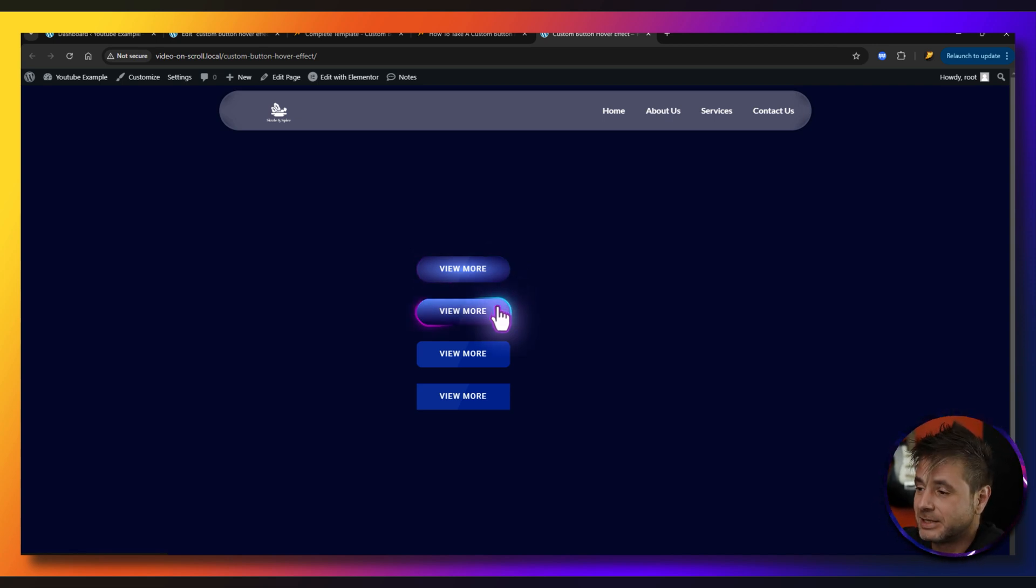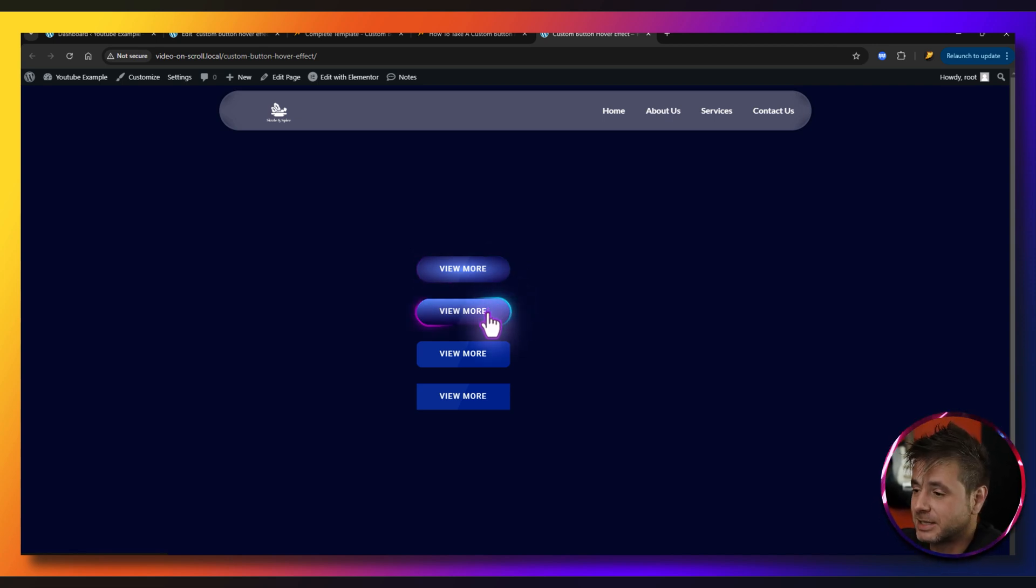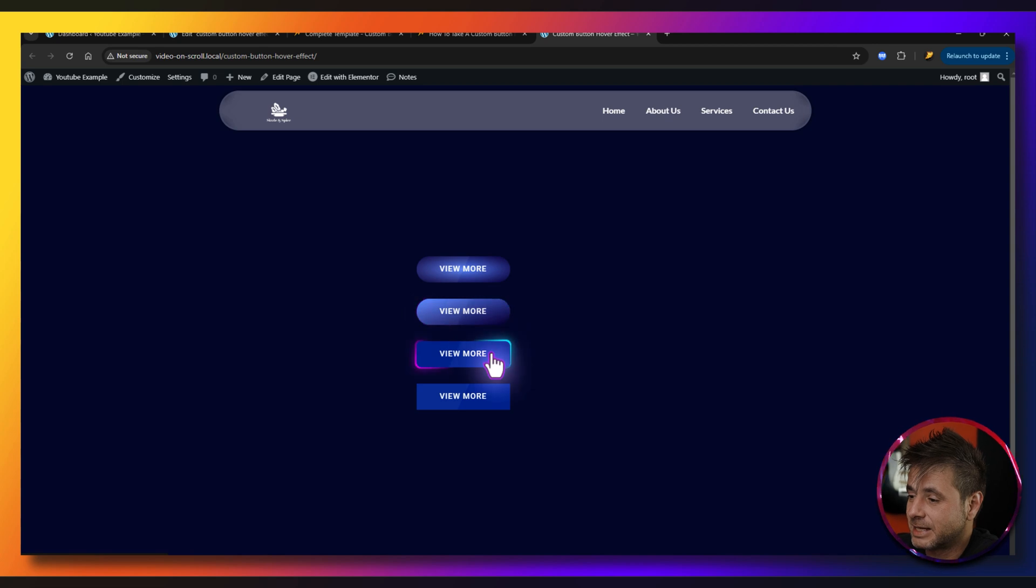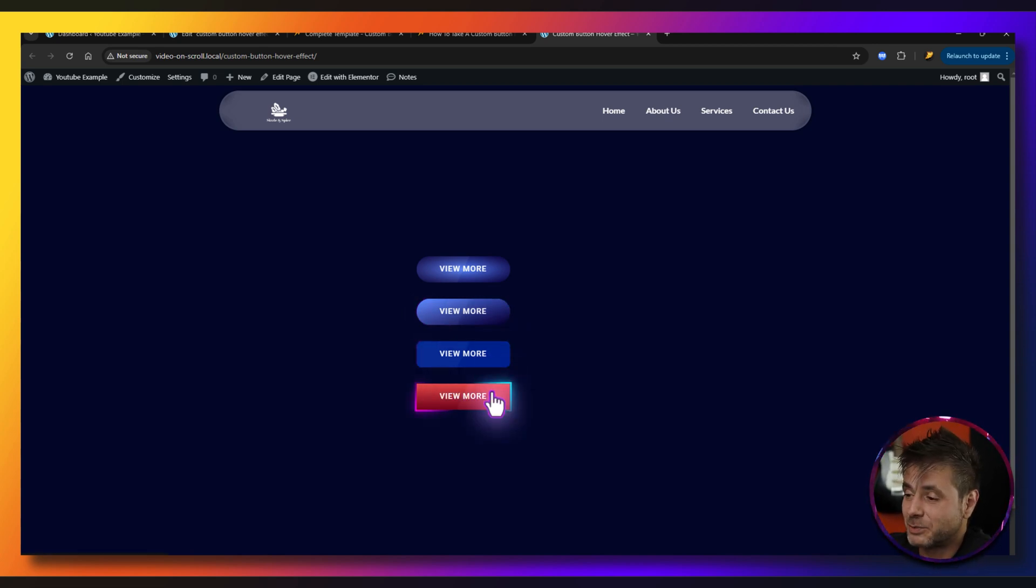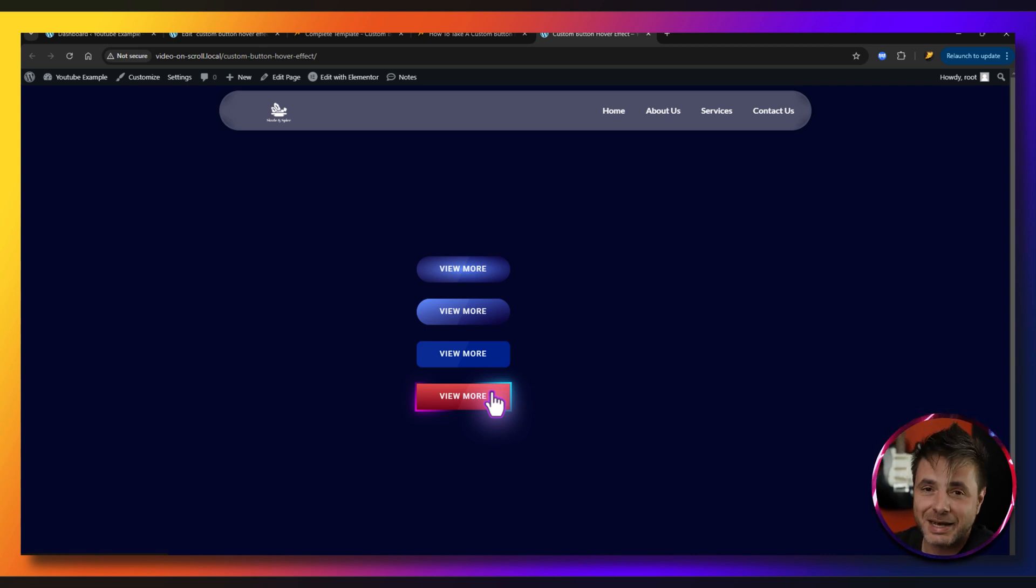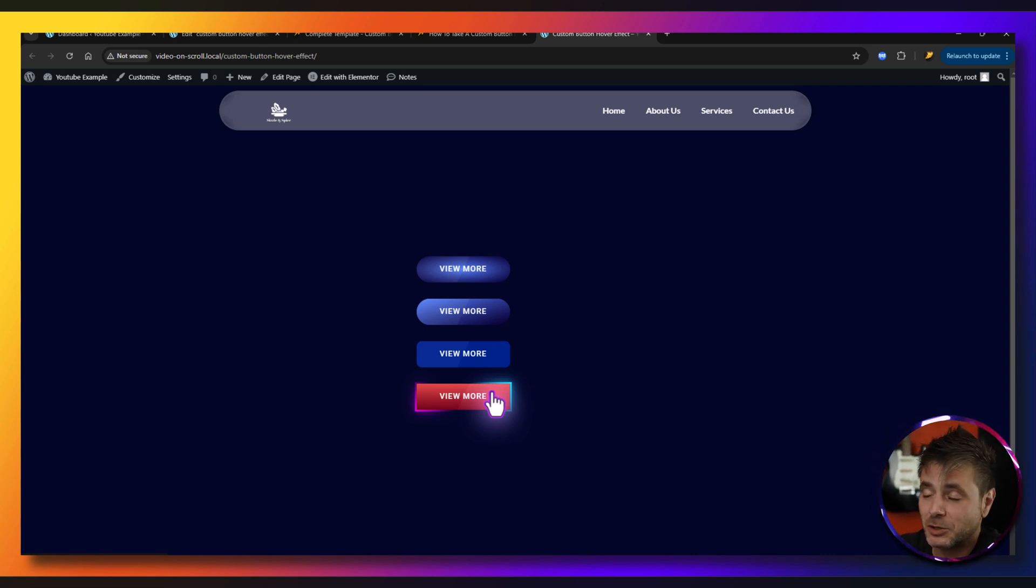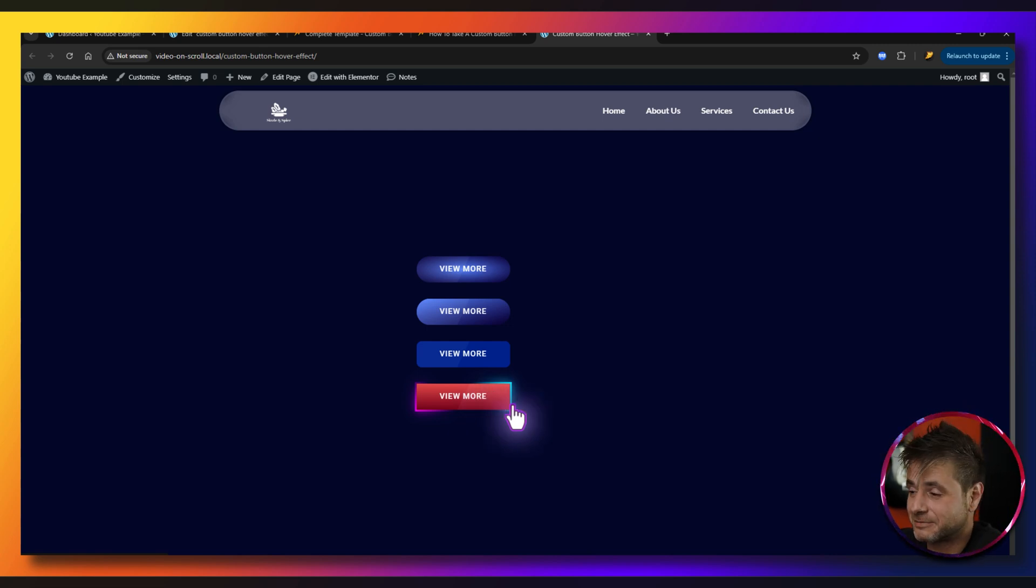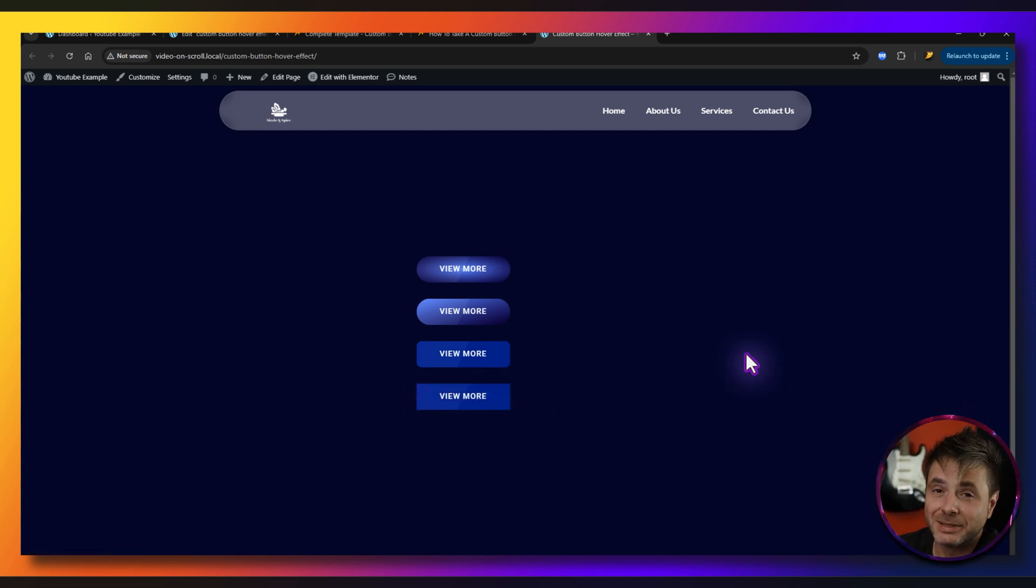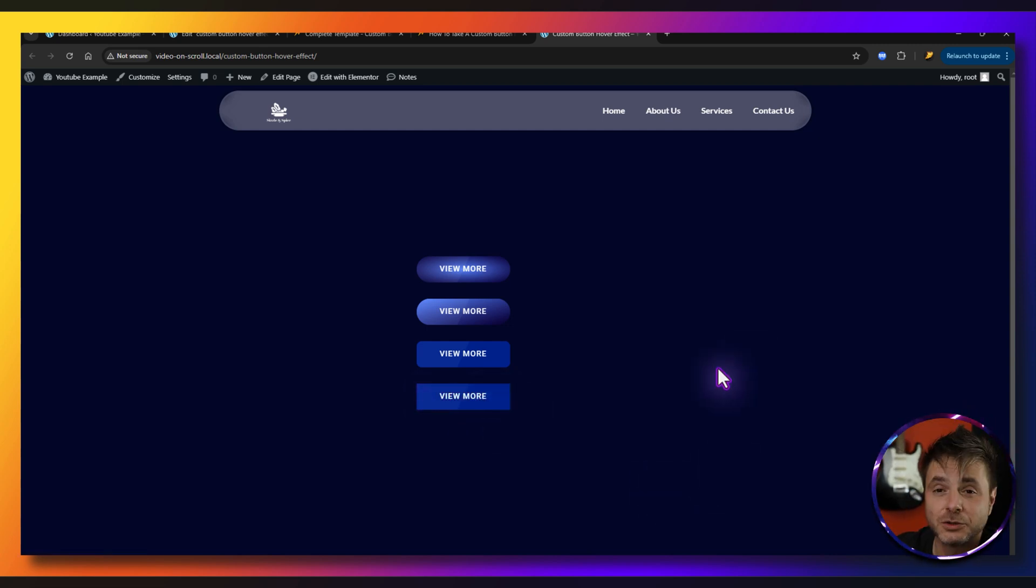So it works on gradients, solid colors, standard buttons as well as something a bit more crazy over here. If you wanted to change the whole hovering color as well it doesn't matter. So all the Elementor different controls work perfect with this hover effect and we're going to build this out in this tutorial.